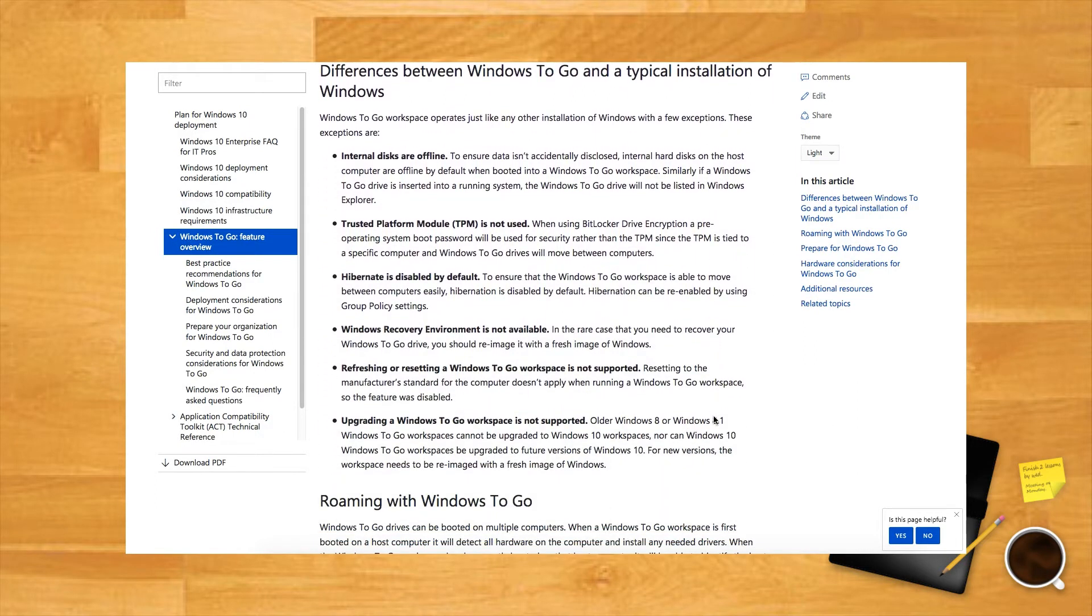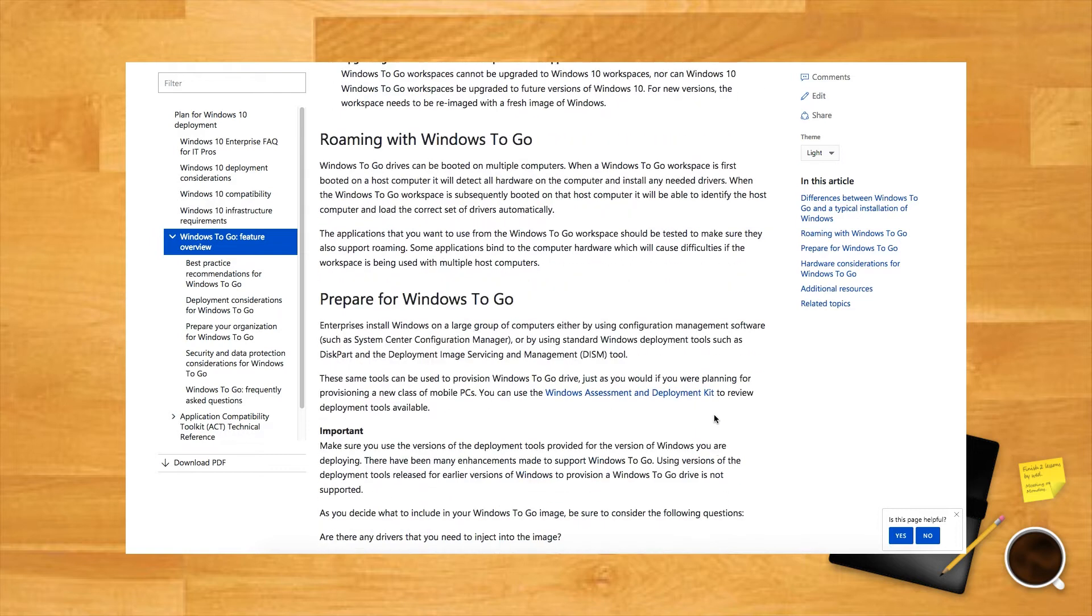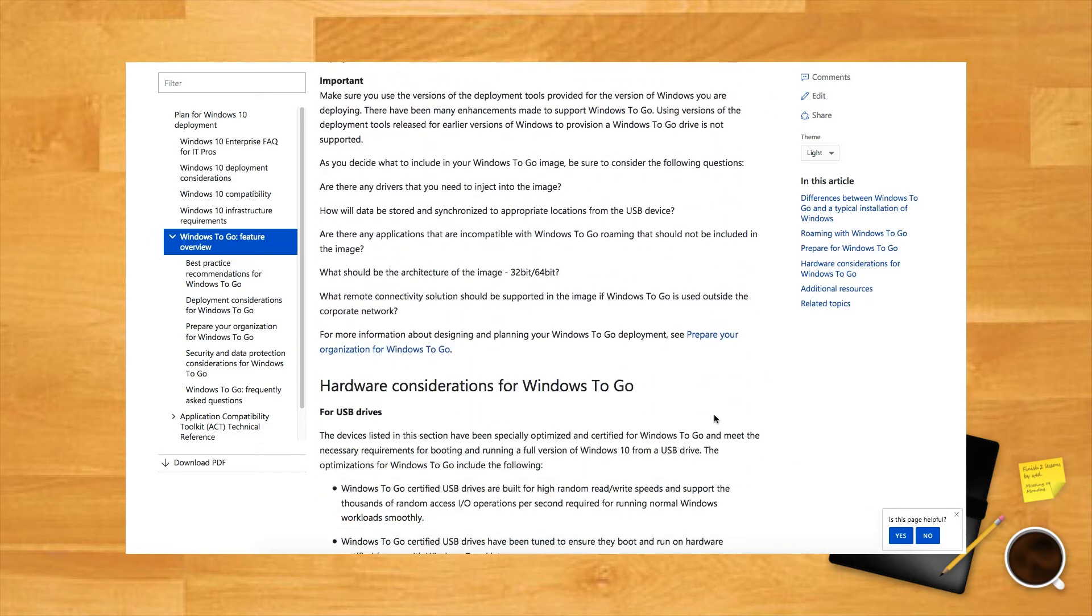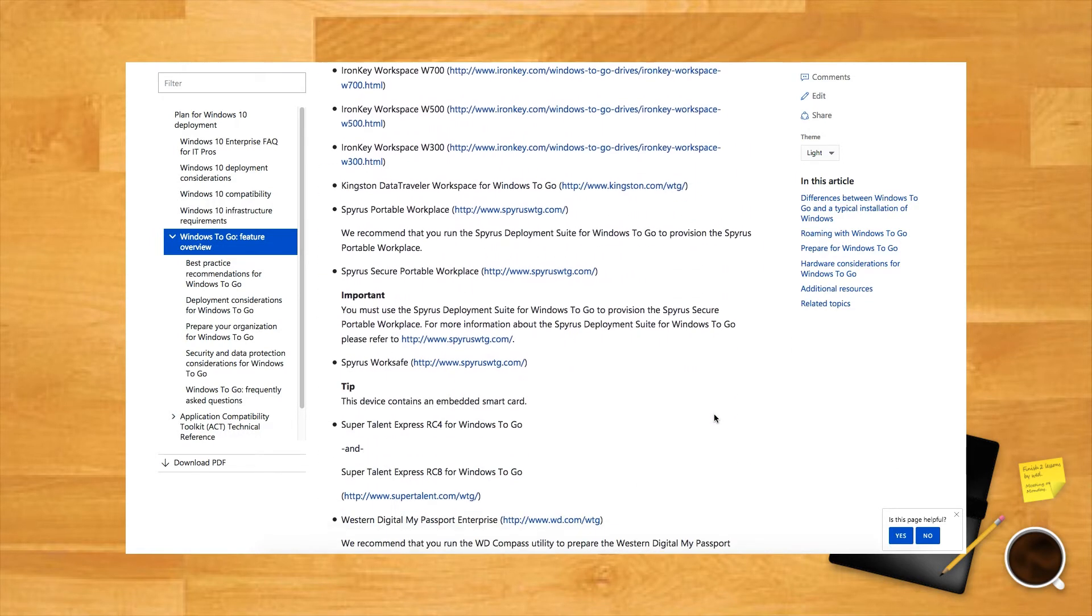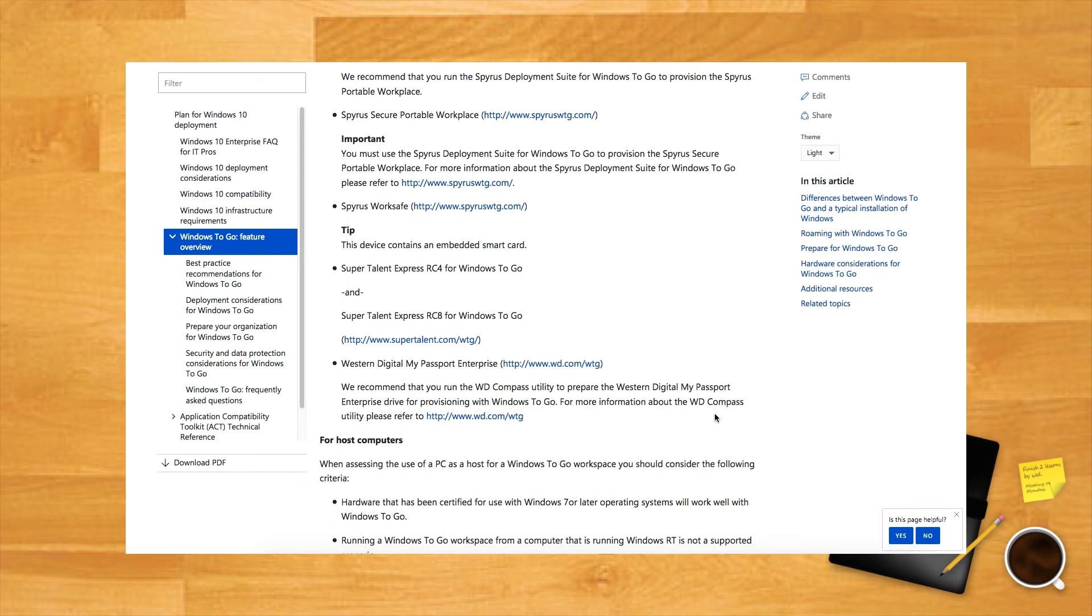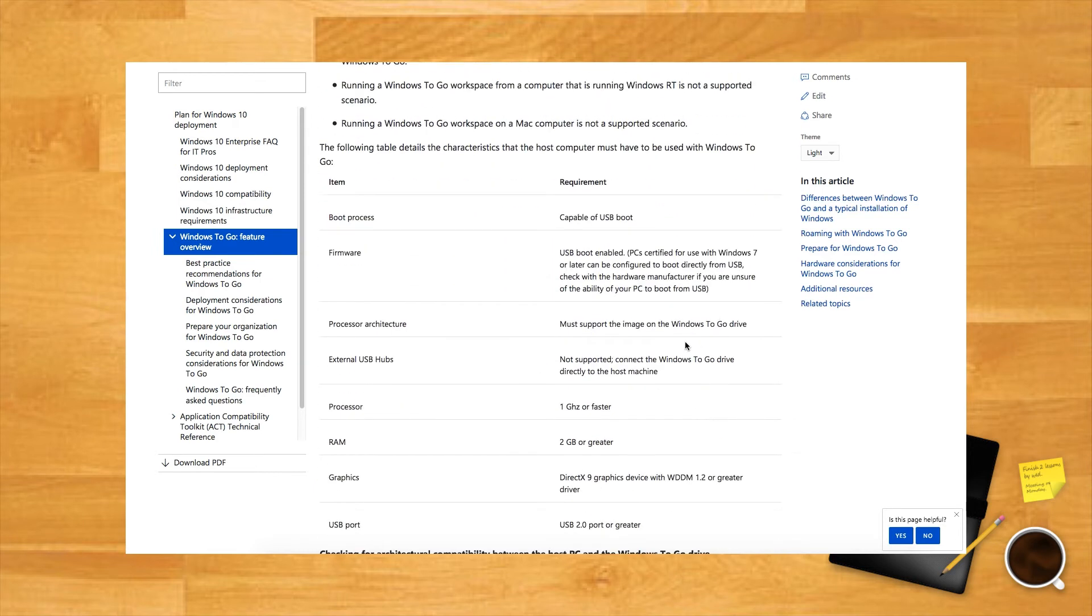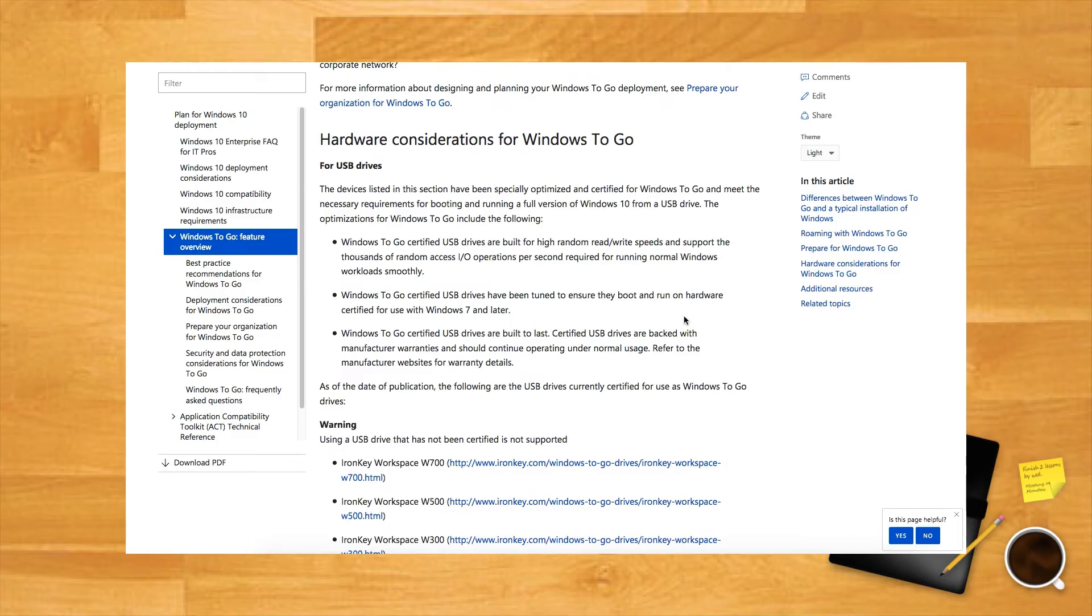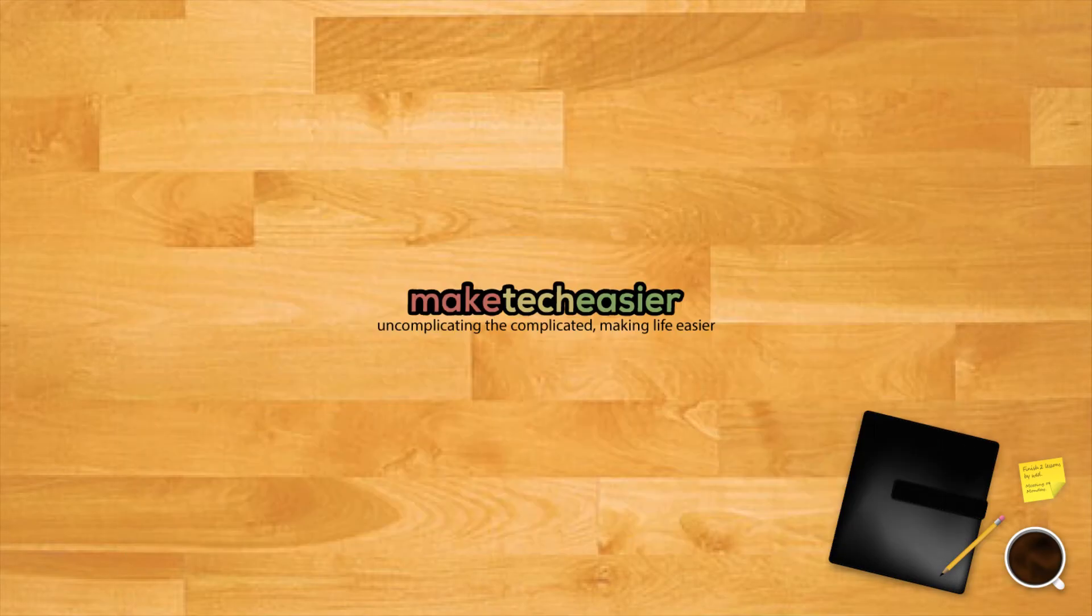Just be aware there are reported restrictions with these non-official builds. Some of these restrictions include the unavailability of BitLocker protection, no access to the Windows Store, and the inability to boot on both BIOS and UEFI machines.